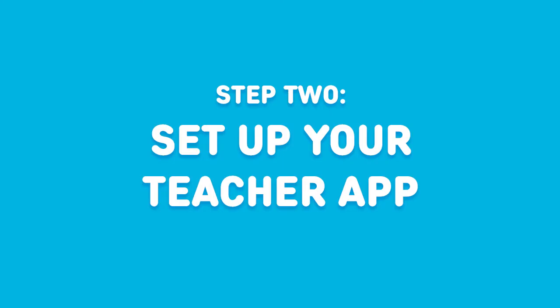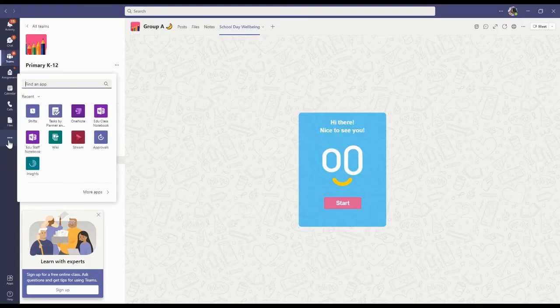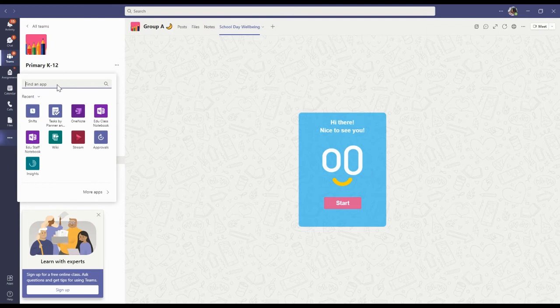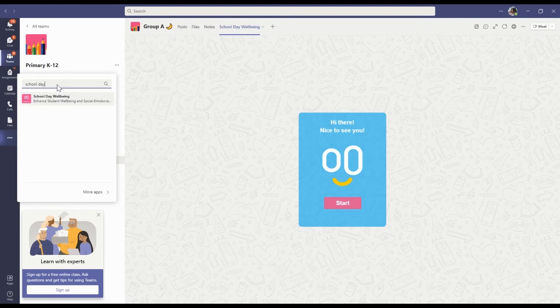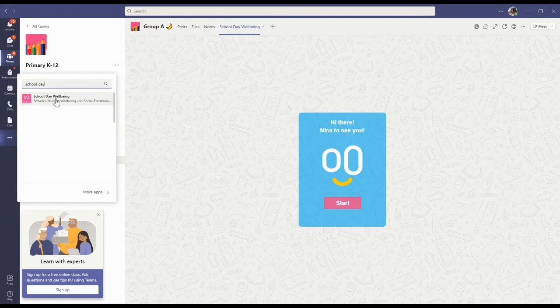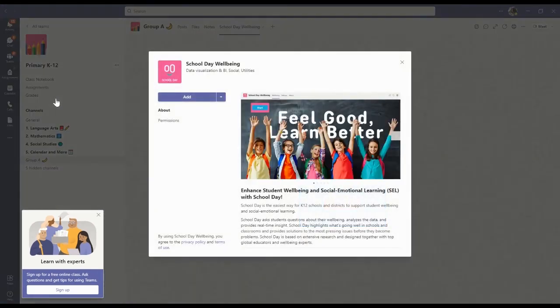Step two, set up your teacher app. Now to set up your teacher app as your personal app, click on the three dots to the far left. Make sure that you're in the menu furthest to the left so that you're setting up the teacher app only for yourself, not for your whole group. Search for School Day and press add.